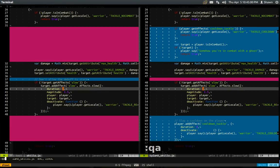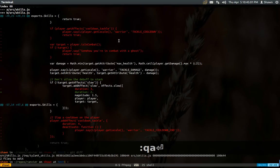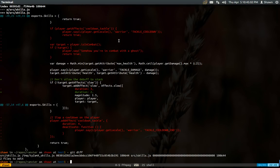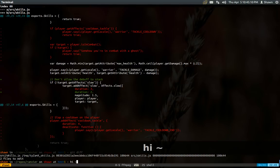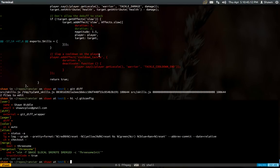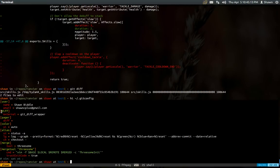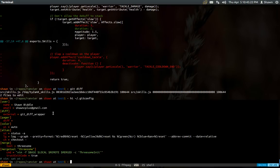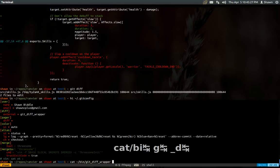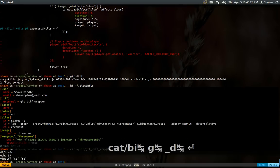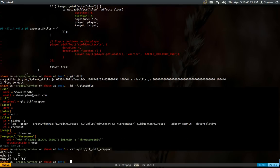In my git config, there is a diff external directive that you can set. So if I show you that, you'll see here I have diff external equals git diff wrapper. Now git diff wrapper is a very small shell script that just does this.